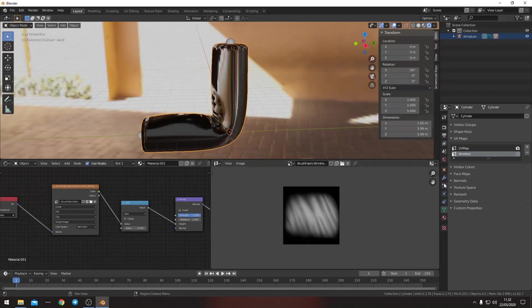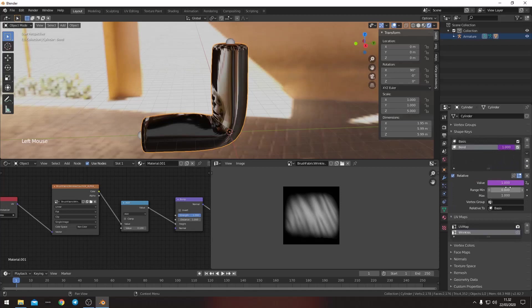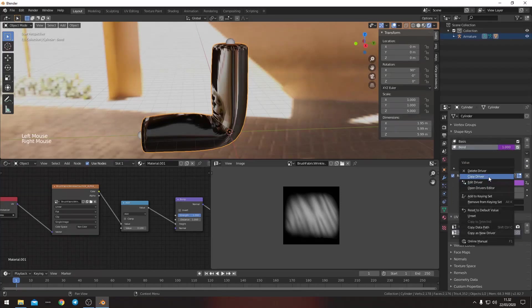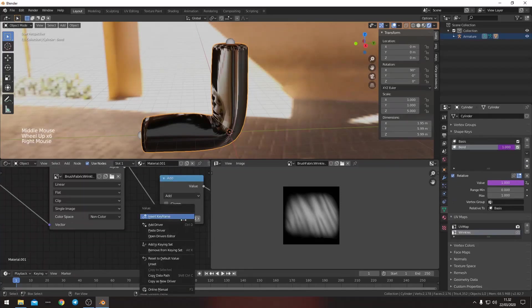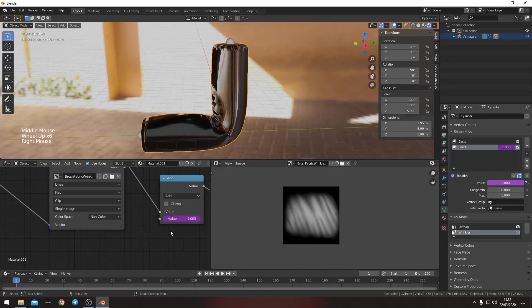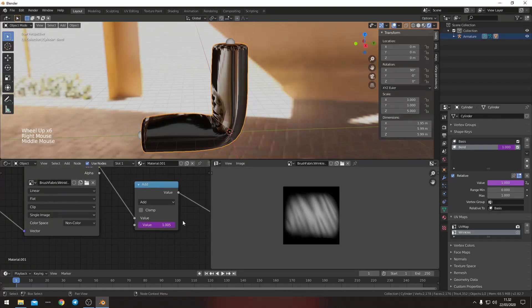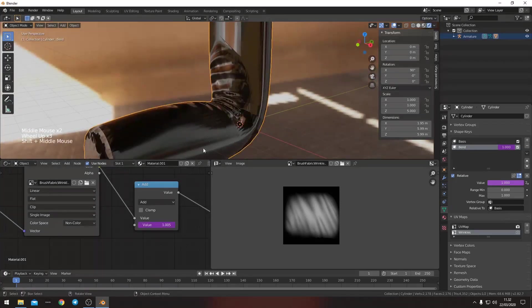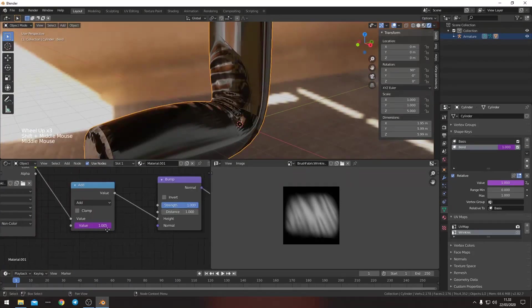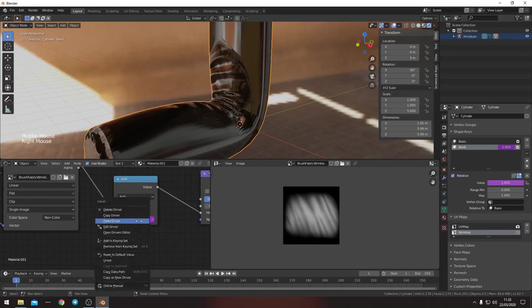Then we want to go to the shape key. Right click this, copy driver. And then in here we can just paste the driver. Right now it's way too big. The value is way too high. So we want to maybe 0.64.